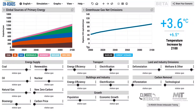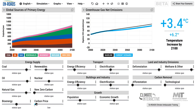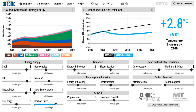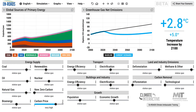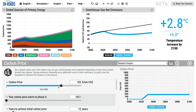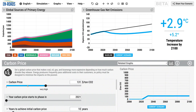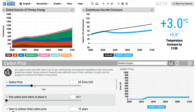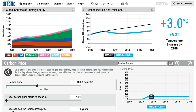The easiest way in En-ROADS is to just imagine it as low, medium, high, or very high. Underneath, you get to see exactly what price you're putting in when you input all of those different carbon prices. Whatever price you put in is shown over here, and it rises over 10 years up to that new price.